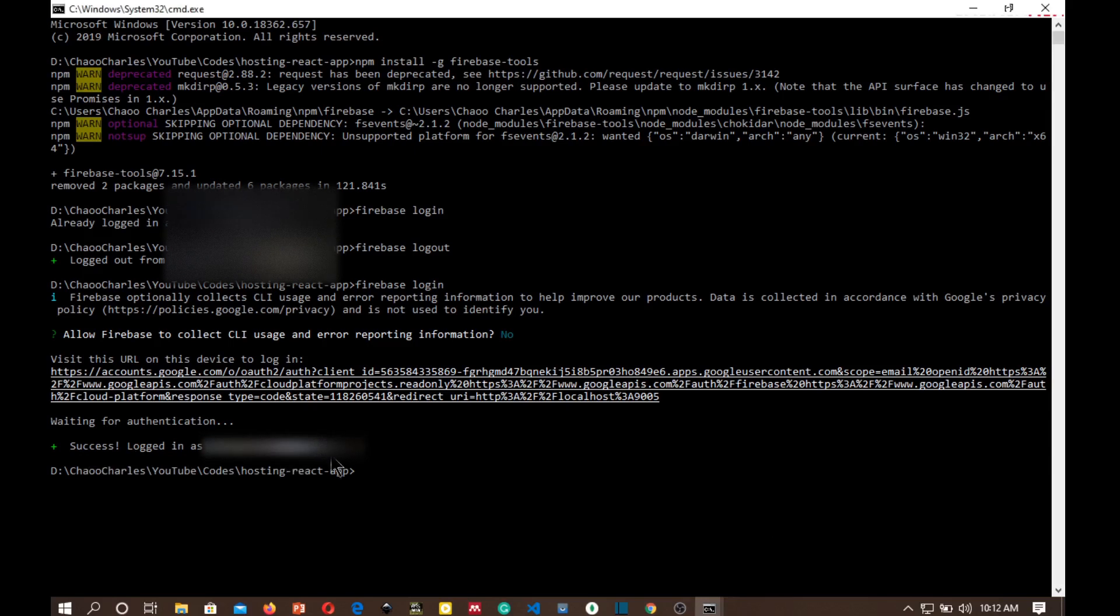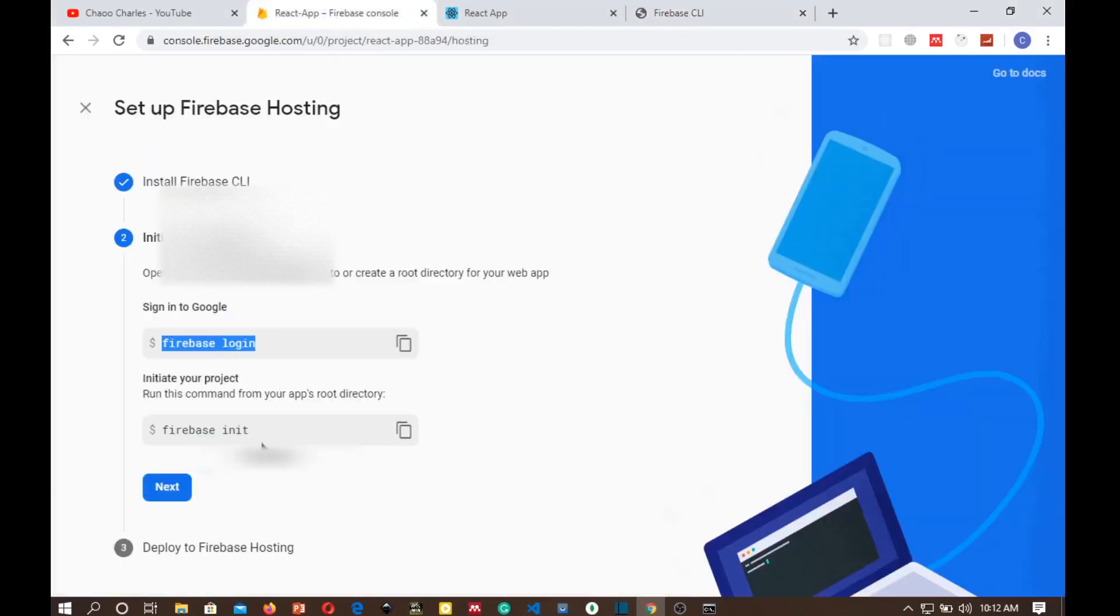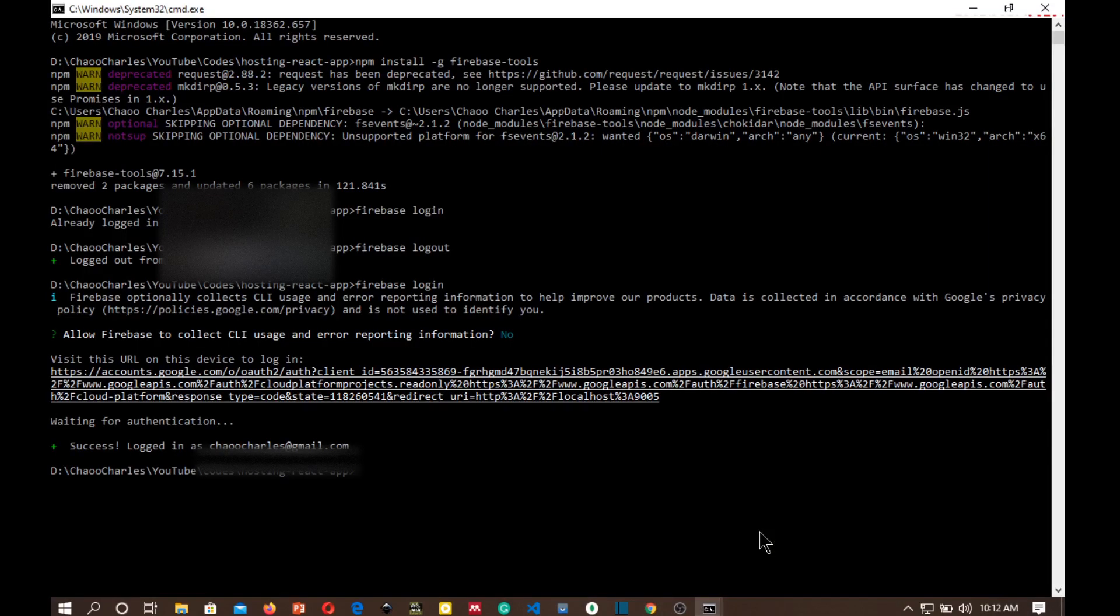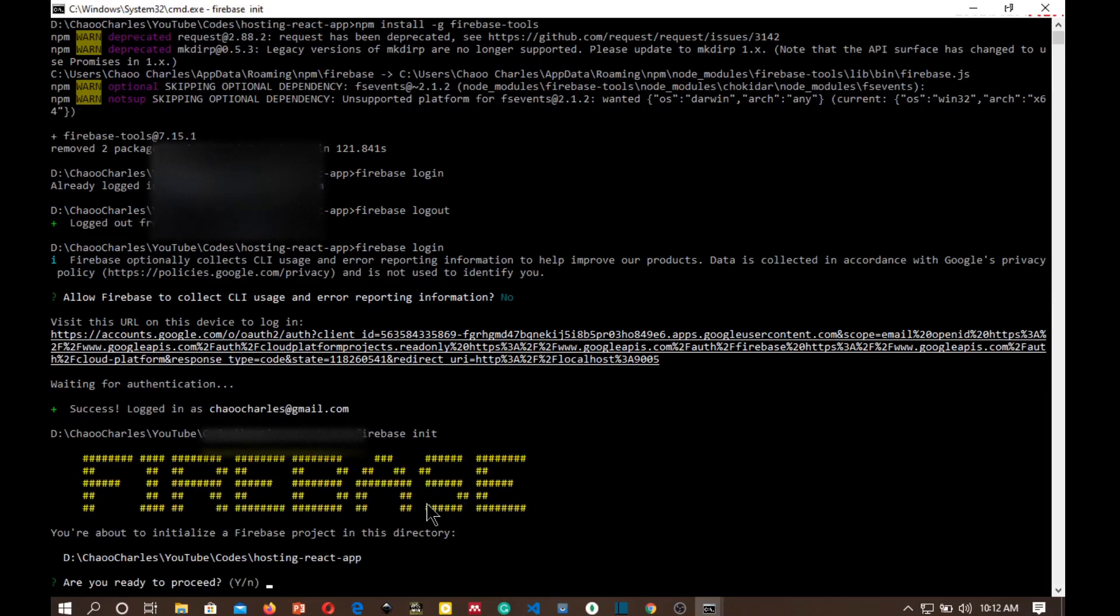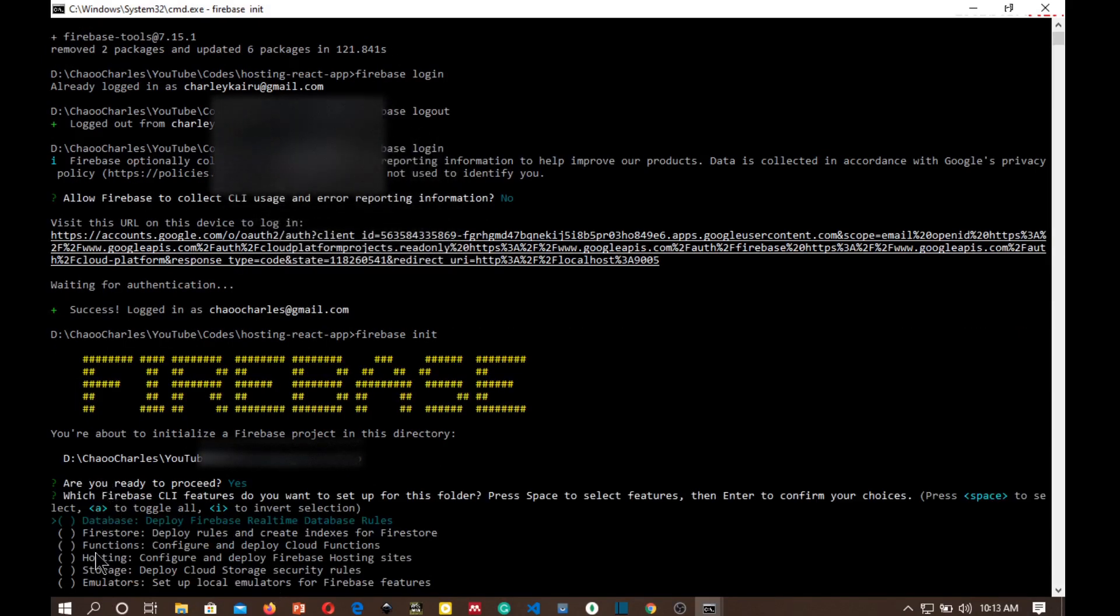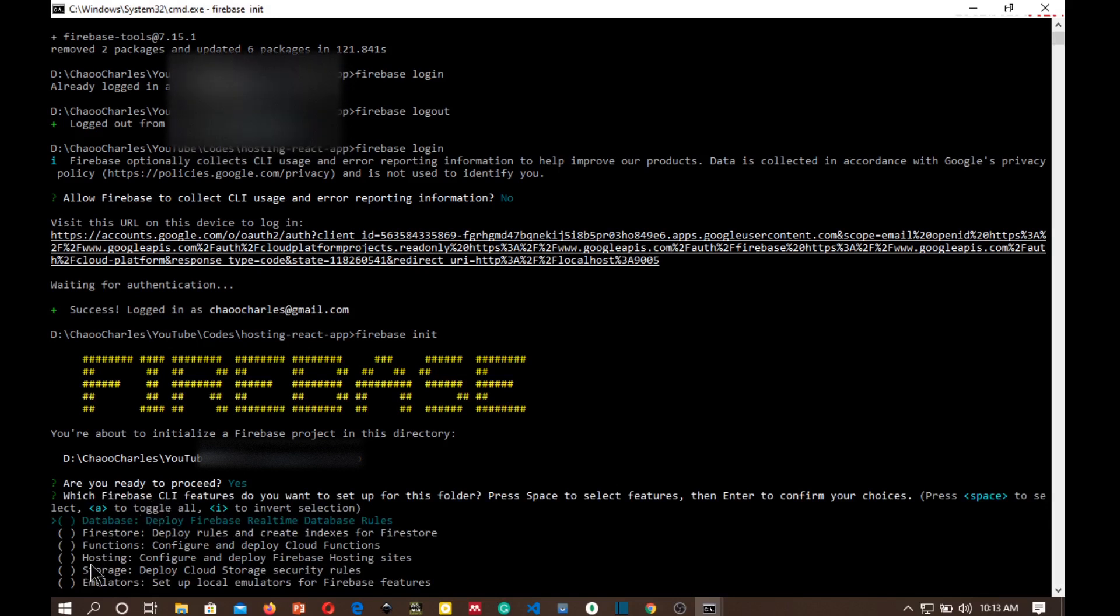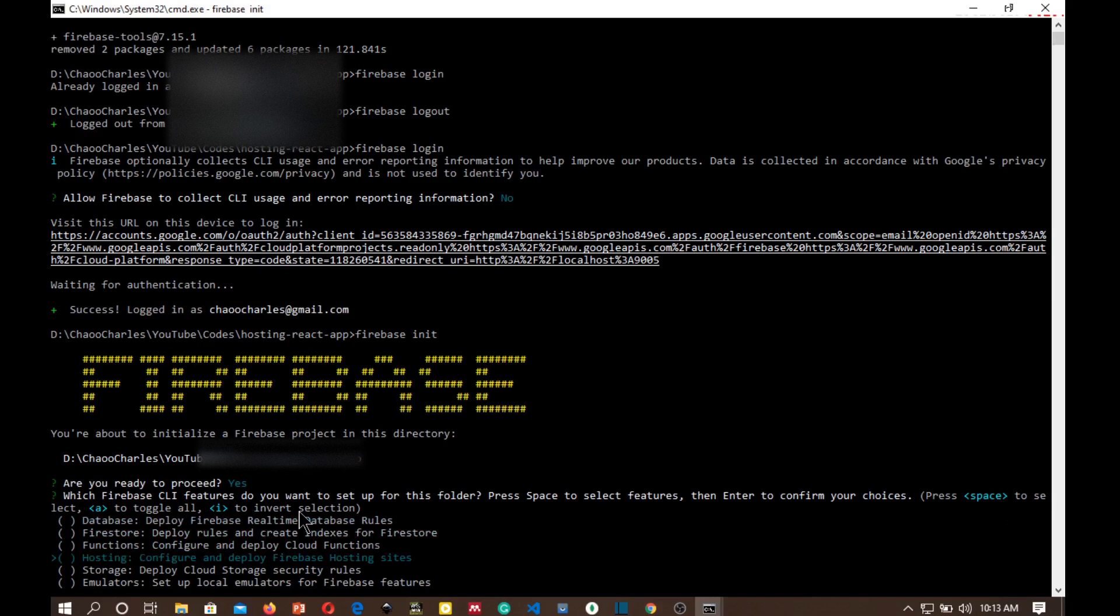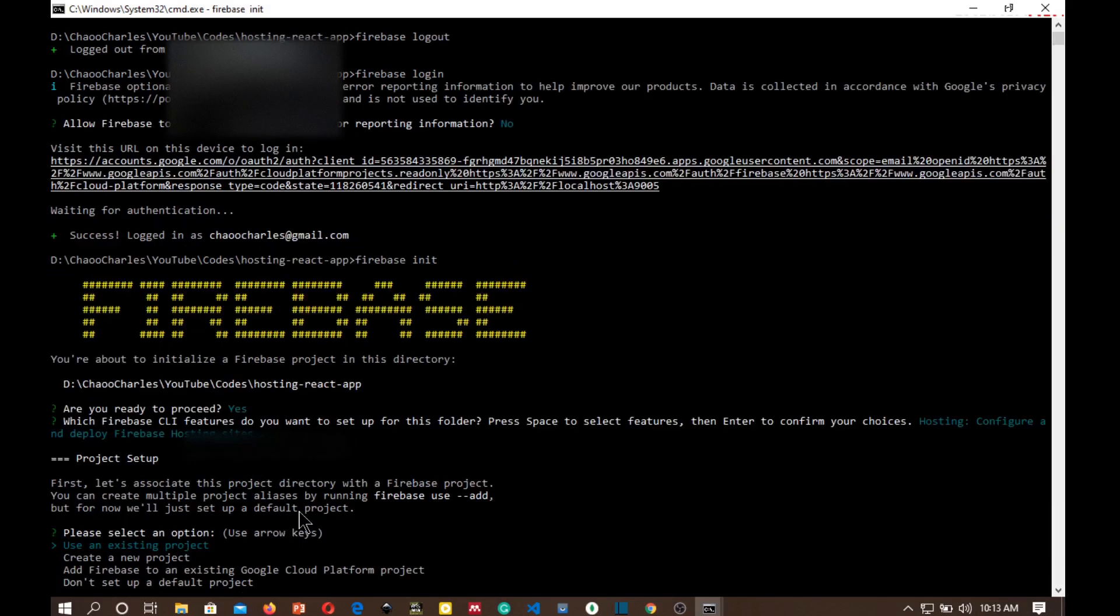So we can go back to our command prompt and you can see success, logged in as joecharles@gmail.com. The next thing that we want to do is to run our next command which is firebase init. This will take a while and boom. Are you ready to proceed? Yes. So here you select the service that you want to use and the one that you want to use is Hosting. I'm just going to go to Hosting using the down arrow keys and press space to select and press enter.